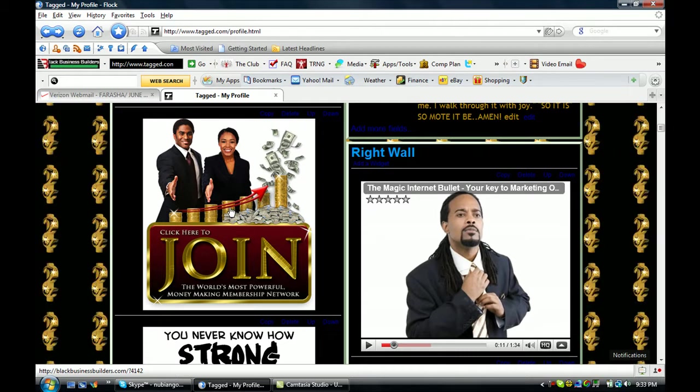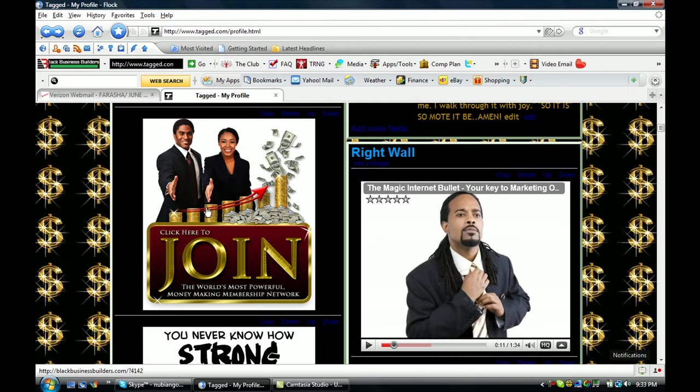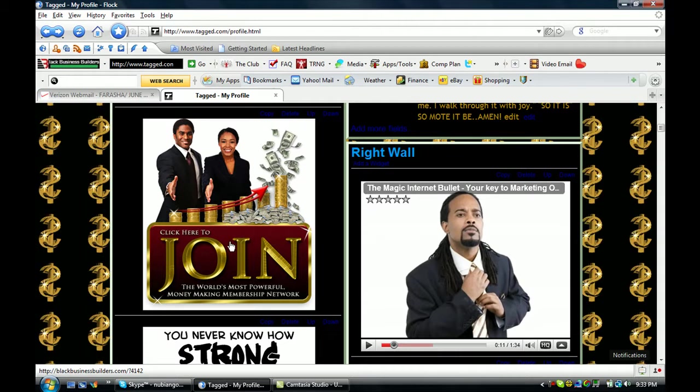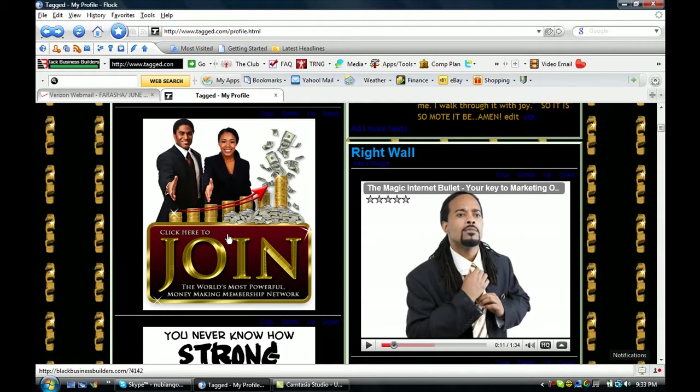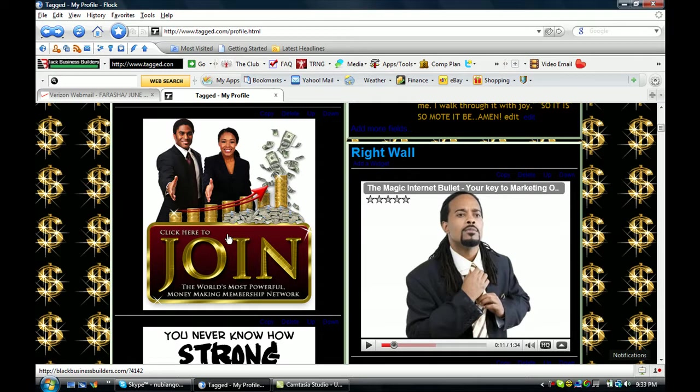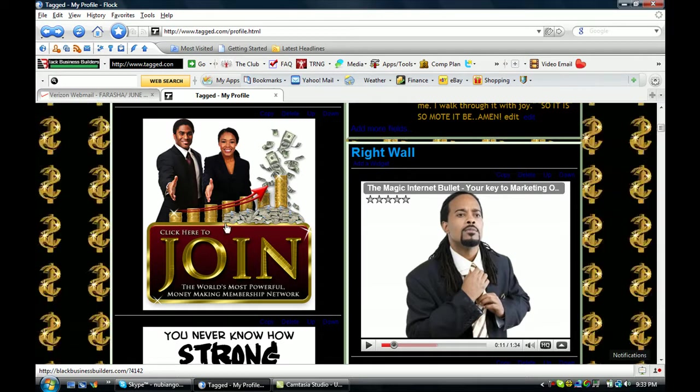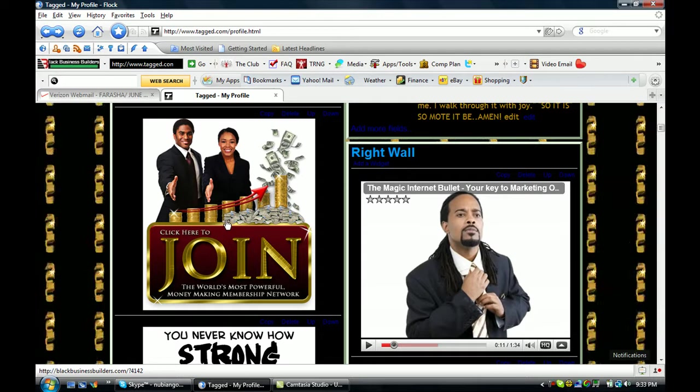Now this join here, this is a clickable link. So you can click here and you can join the club.